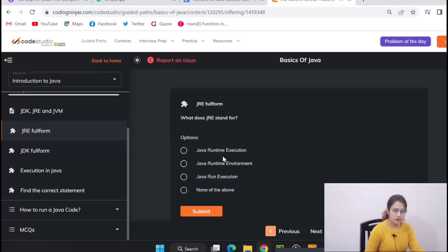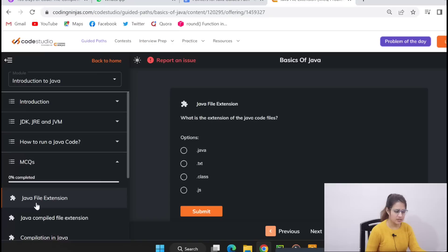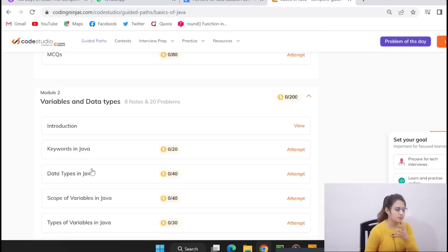Then what is JDK, JRE, JVM, these things you will get. Basics, right? After that, practice problems also. See, like this JRE full form, you just select your answer, submit and click next. How to run a code in Java, then you will get some MCQs as well, like Java file extension. You can just answer questions and submit. So this is module one. Now in second module, after this introduction to Java, then variables and data types.